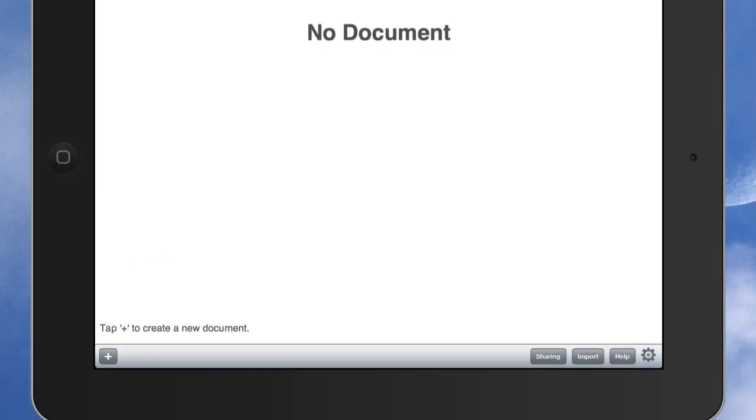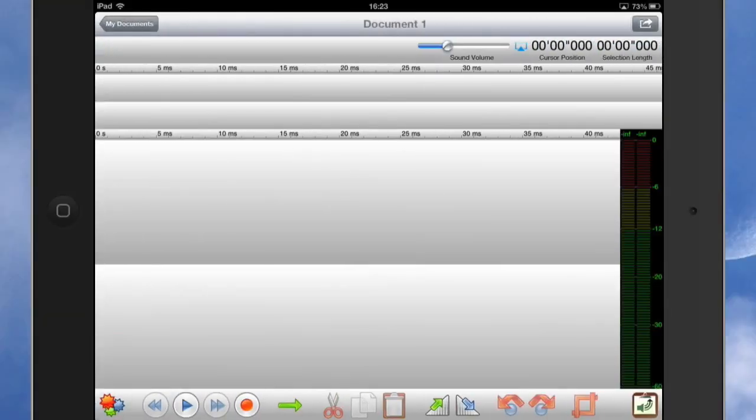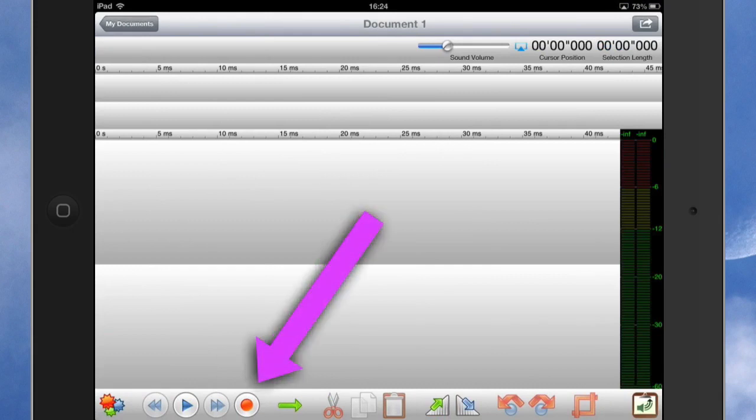So let's get started with a tap on that plus button down the bottom there and we'll start with a stereo file. Now what I've done is I've connected up my iRig microphone to this and what I'm going to do now is I'm going to click on the record button.